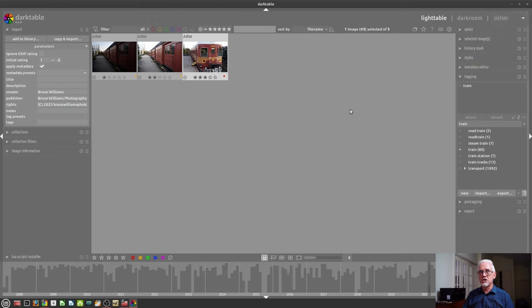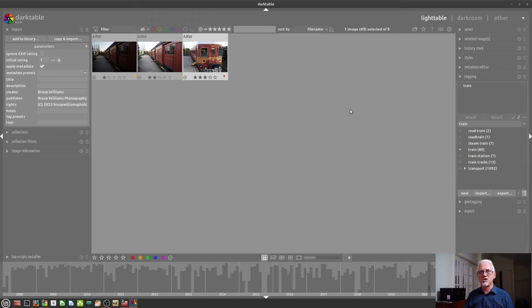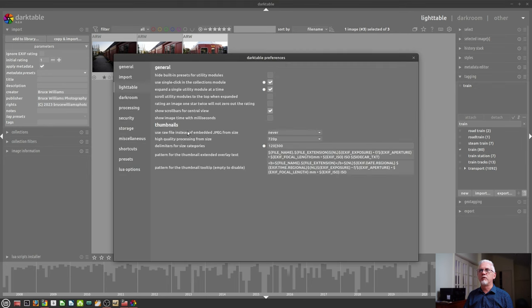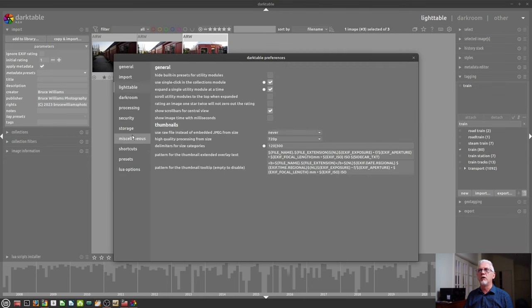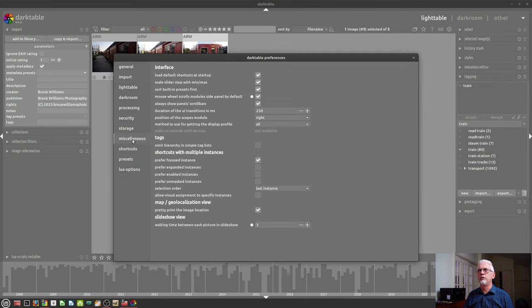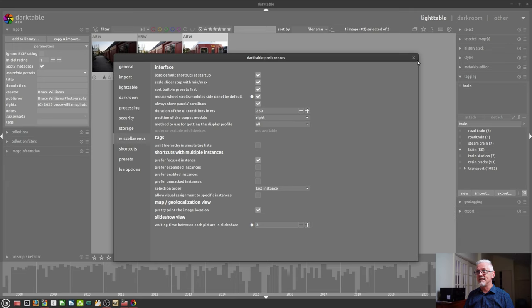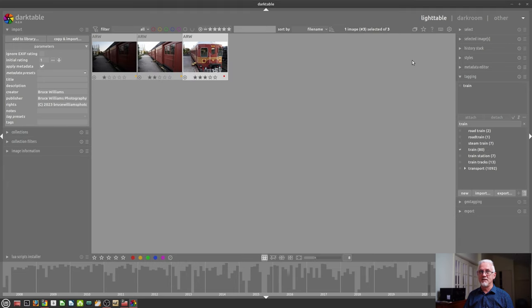Now, the slideshow is very basic. There are no options for transitions. All you have is within the preferences, the ability to choose, I think it's in miscellaneous, the duration for each image. That is it. Like I said, it is a very basic slideshow.